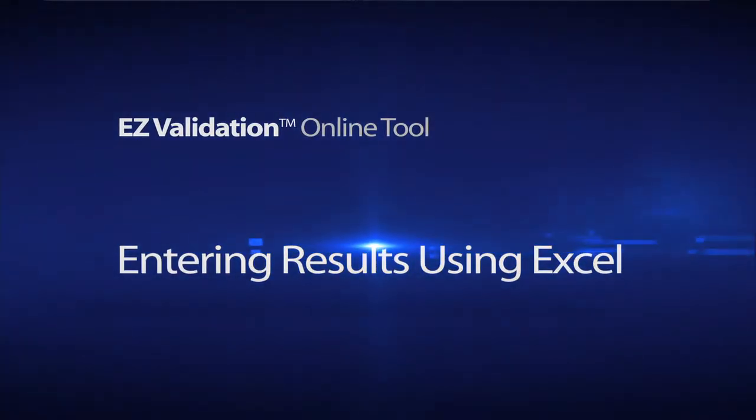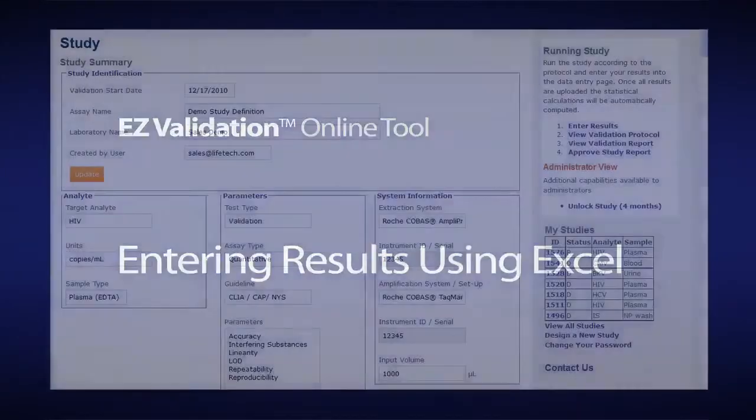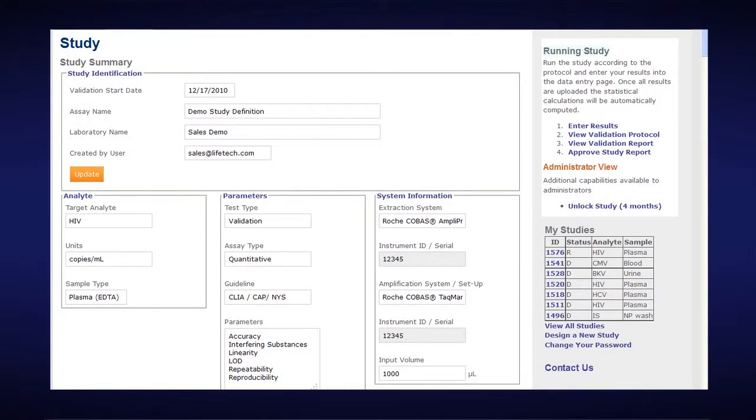Entering results into the Easy Validation online tool using Excel software. The first option for entering results is by manually entering them, but often times you can also enter results using an Excel spreadsheet.